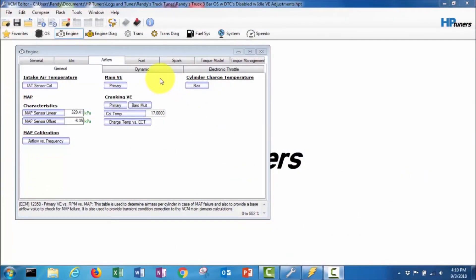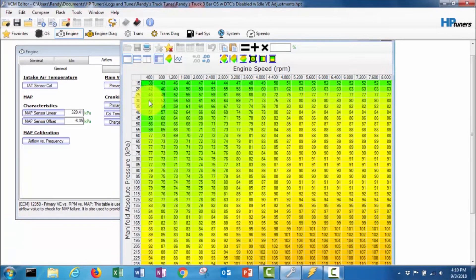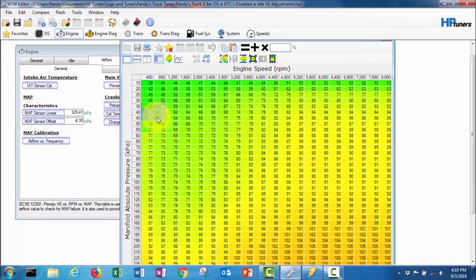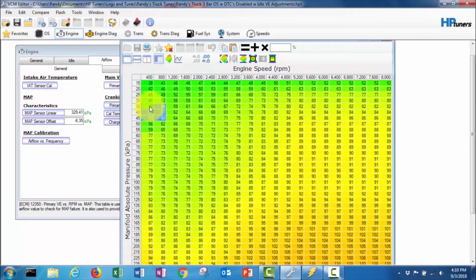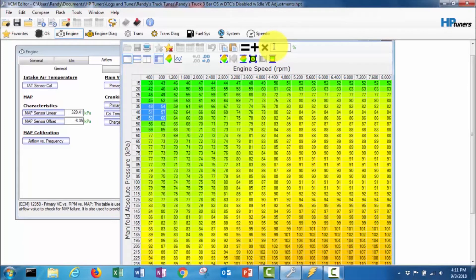I'll switch over to my laptop screen here and show you what I'm gonna do. As you can see I'm switched over to my laptop view. I've got my tune open. I'm gonna go into this main VE table and it seems to be about these six cells right here that the truck is operating in when it's idling.